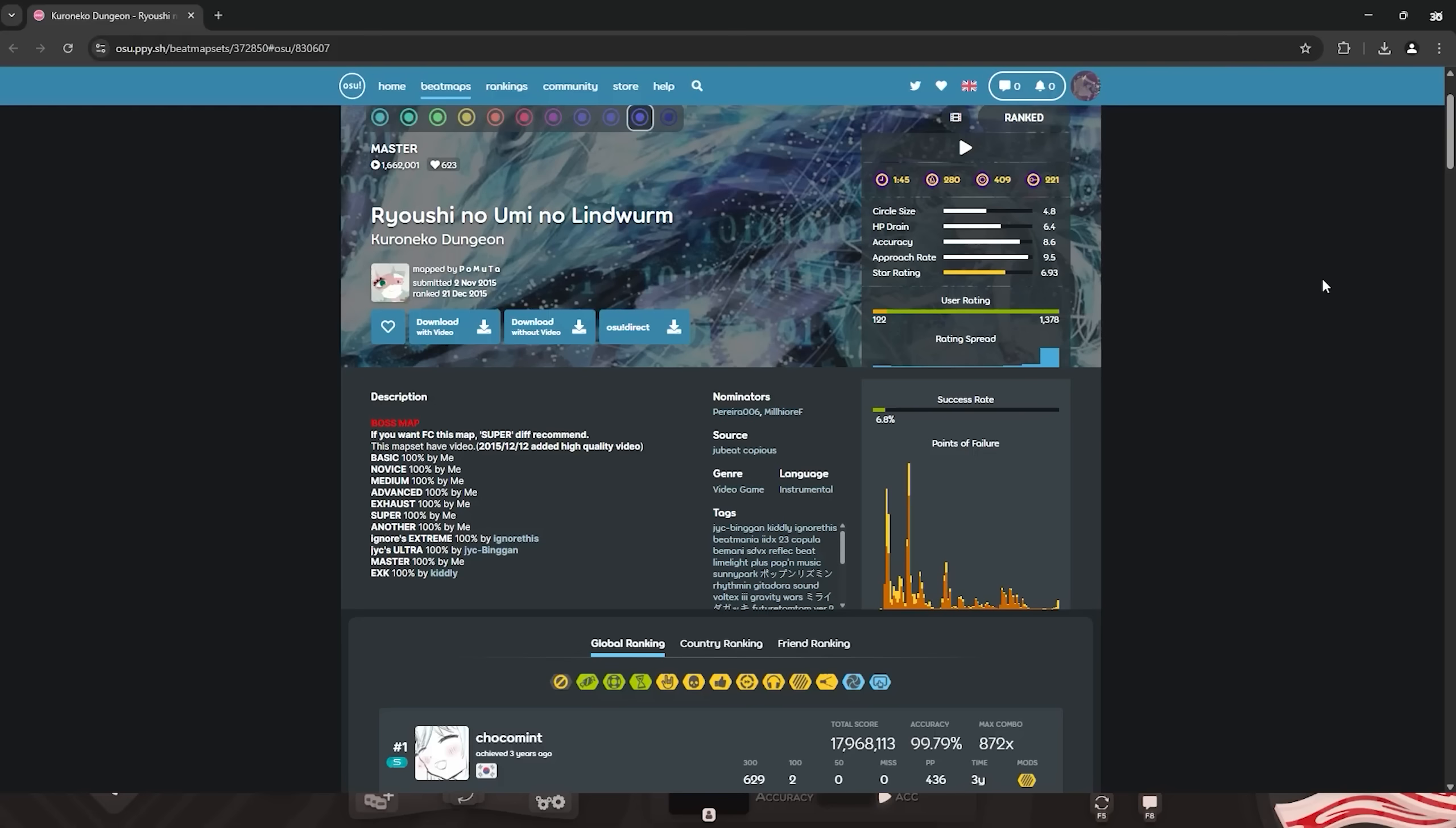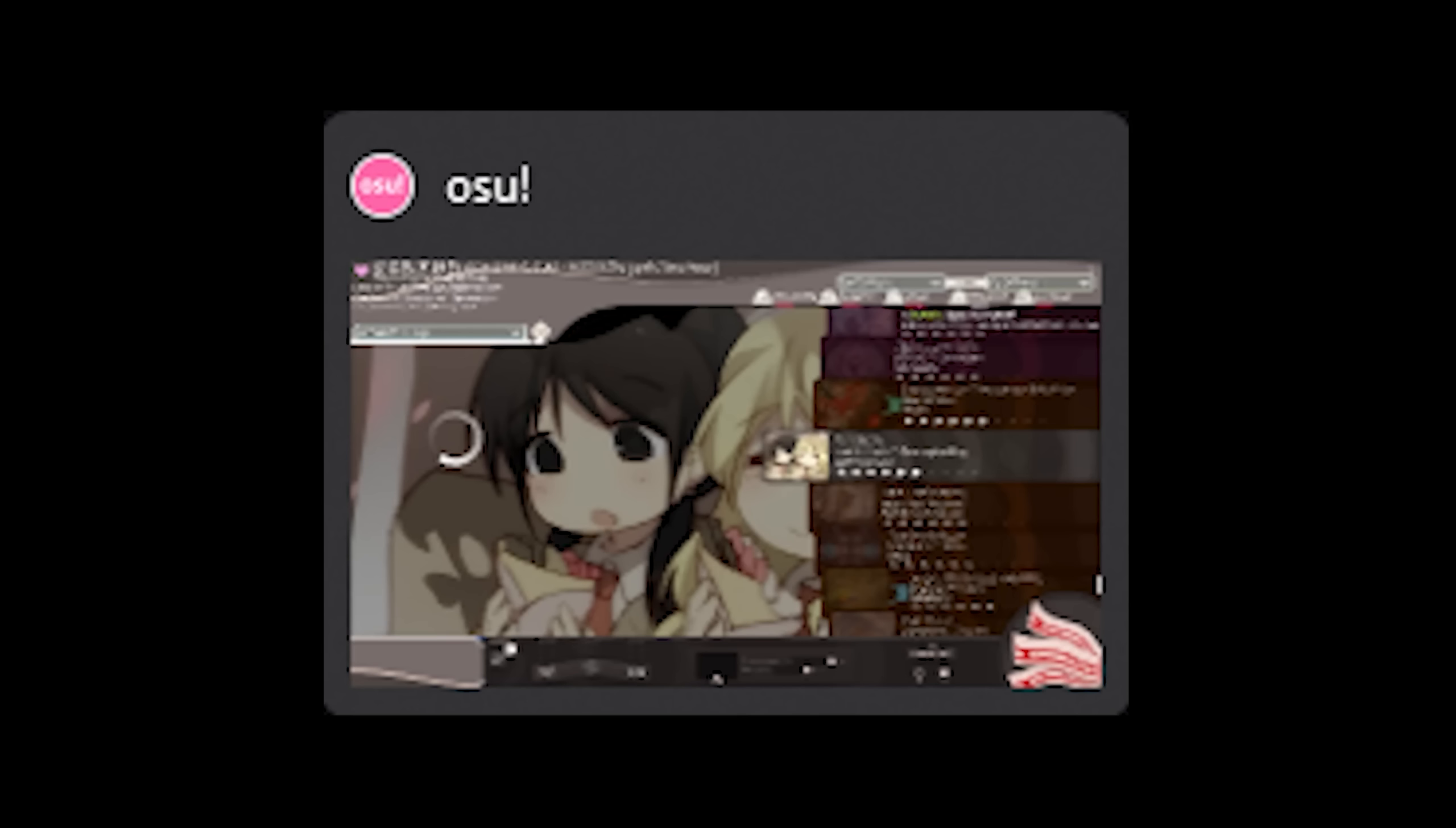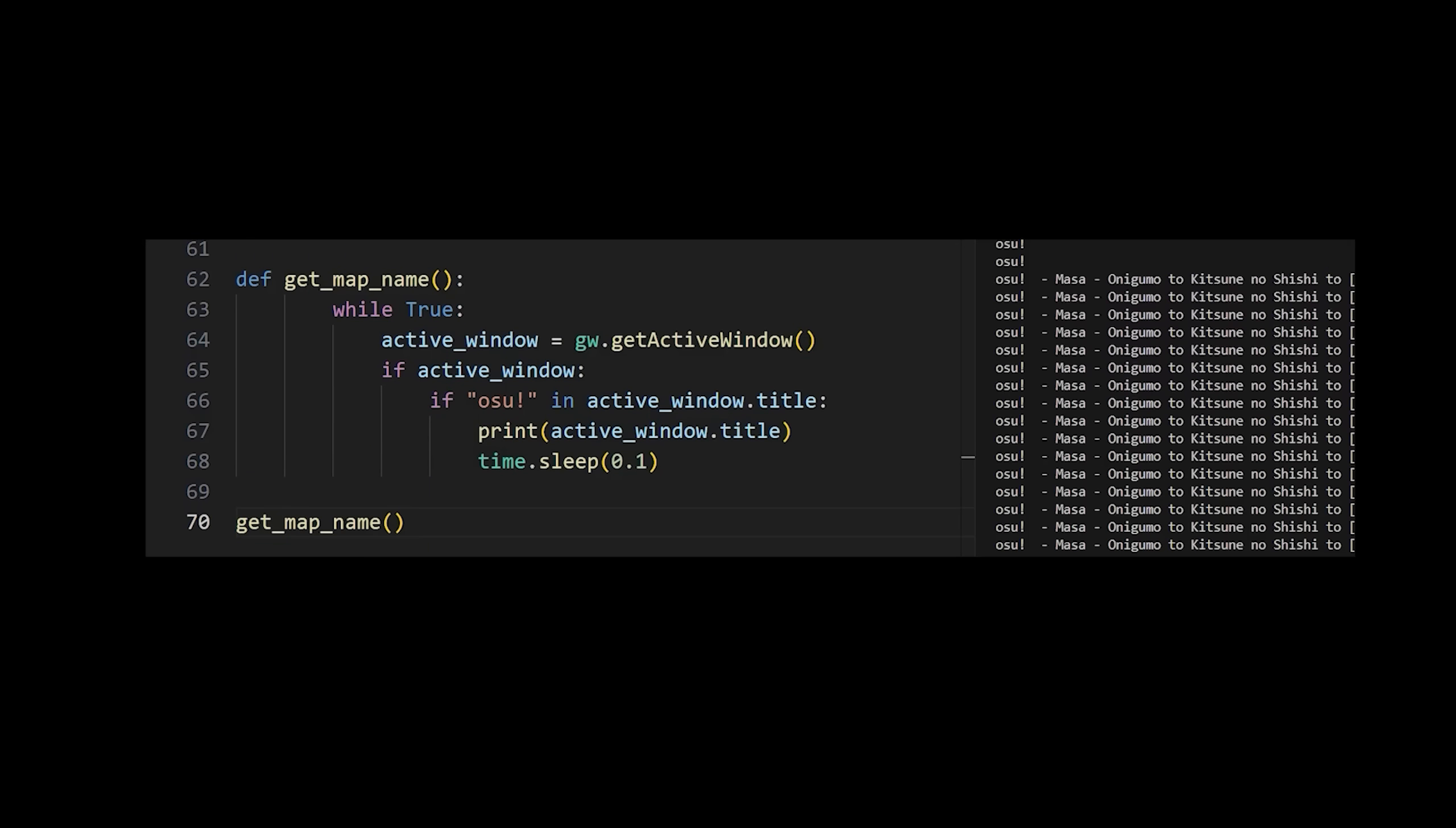Or I would have to use a macro that will open the map in the browser and then copy the browser code to get the map ID. But then I discovered that the map name itself is in the Osu window when you play it. So I can just scan for the Osu window name and see whenever I get into a map.